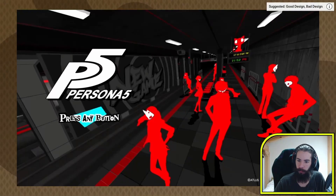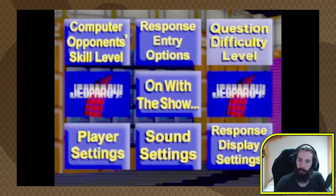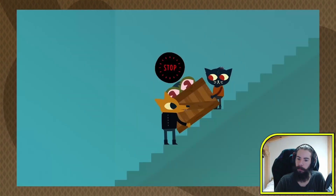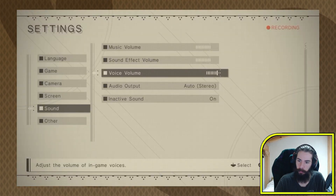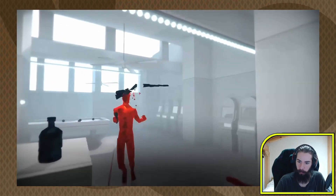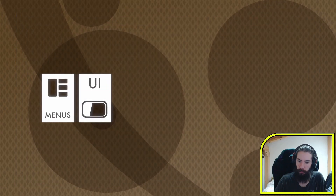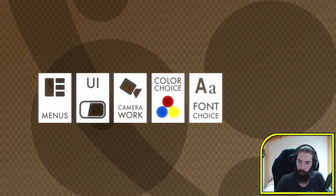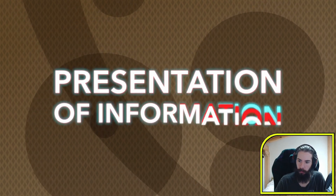Second verse, same as the first. These are six more great and not-so-great examples of graphic design in games. As a reminder, while graphic design might seem like the same thing as art, it's really not. Graphic design is visual communication — things like menus, UI, camera work, color choice, font choice, animation, character design, and the presentation of information.